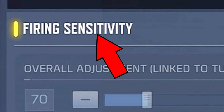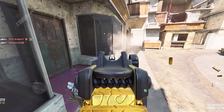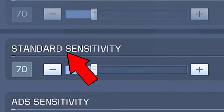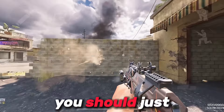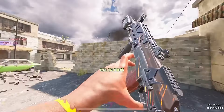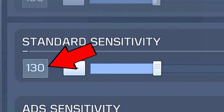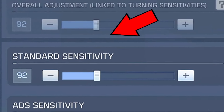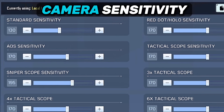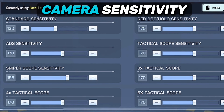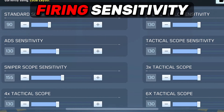Next is the firing sensitivity. Firing sensitivity is the sensitivity when you are firing. For the standard sensitivity, this is when you are hip firing. You should just subtract 40 from your normal sensitivity. So if I have 130 on my normal sensitivity, it'll be 90 on my firing sensitivity. Apply the same minus-40 rule to the other sensitivities you have in your camera sensitivity.